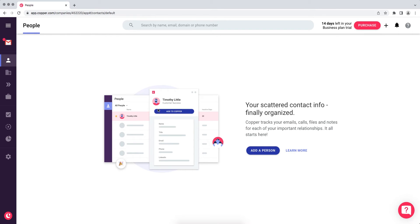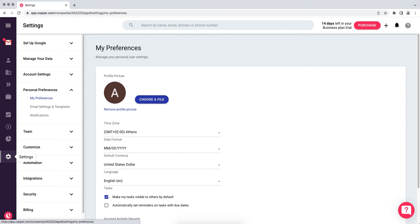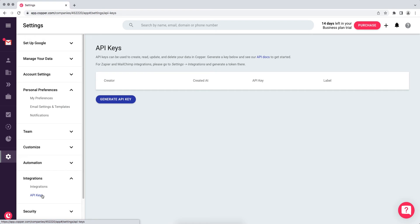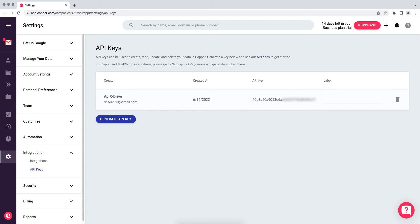Go to settings. Next, in the integrations section, select API key. If you have not generated an API key before, click generate API key. Copy the API key and paste it into the appropriate field in the Apex Drive service.